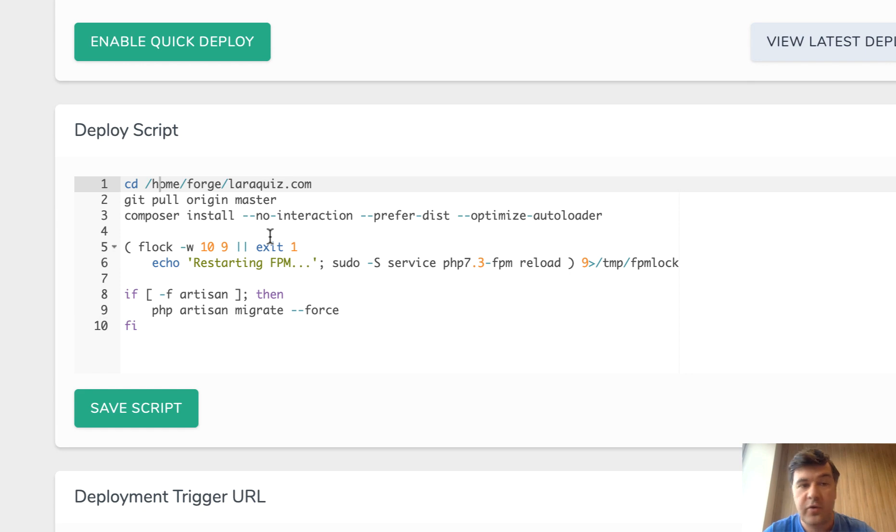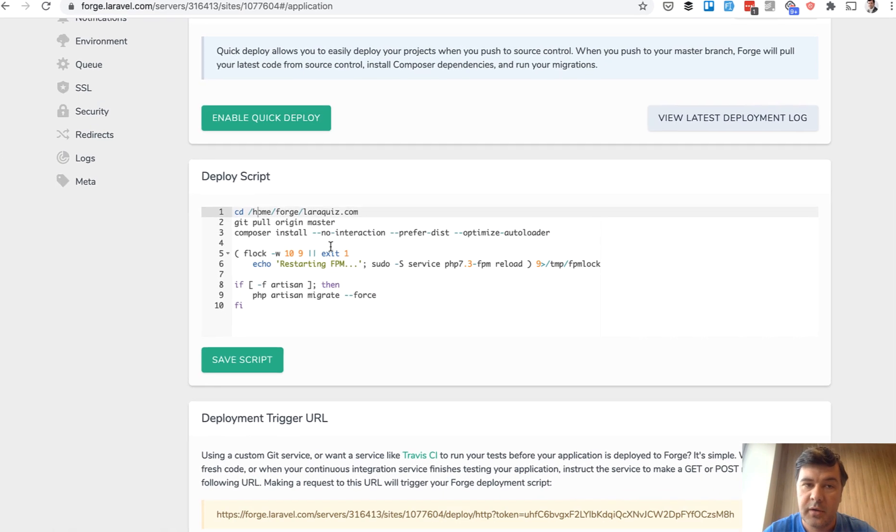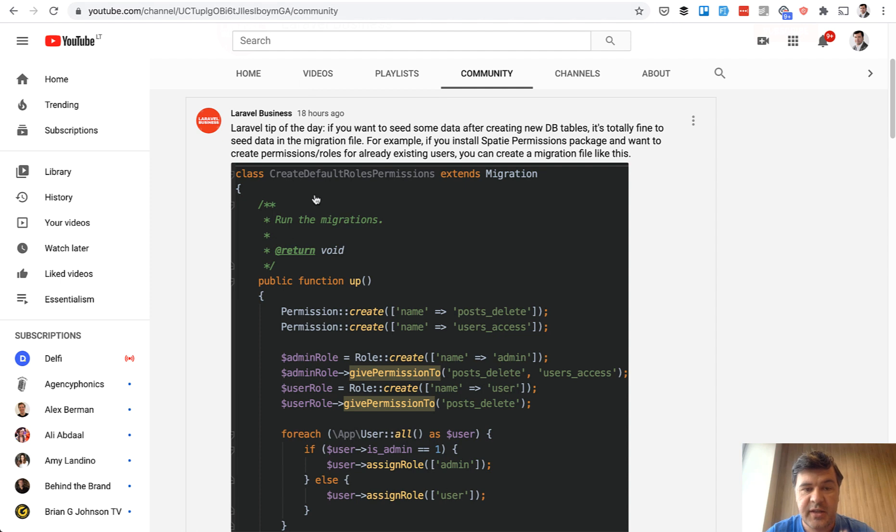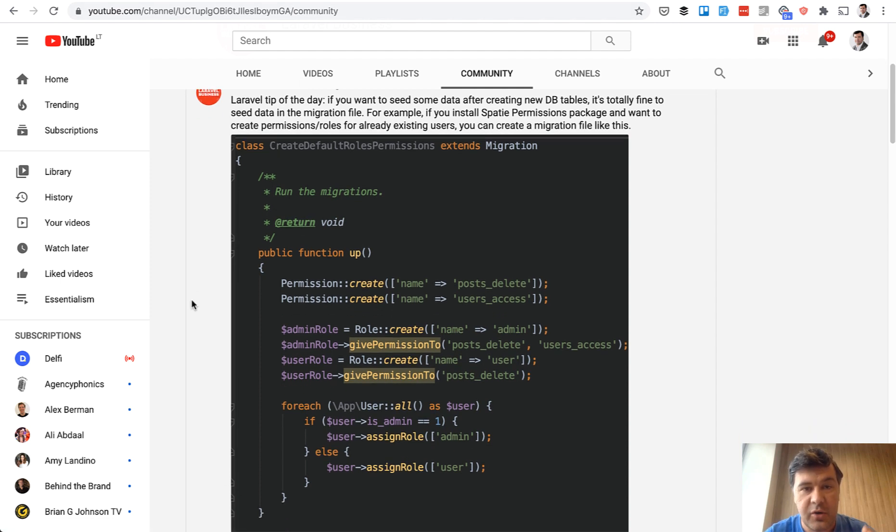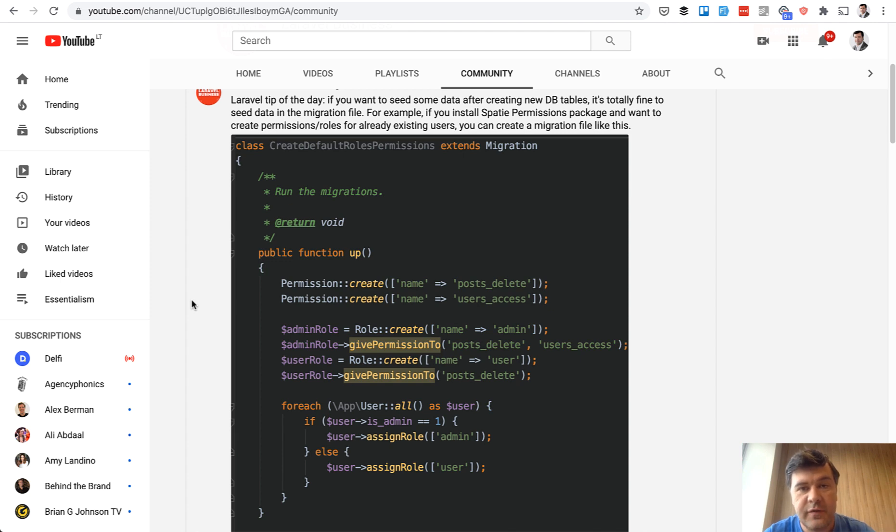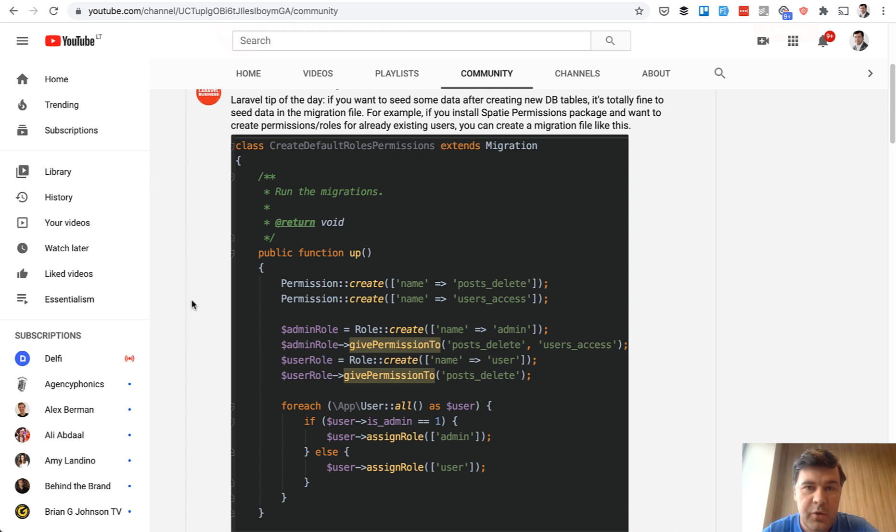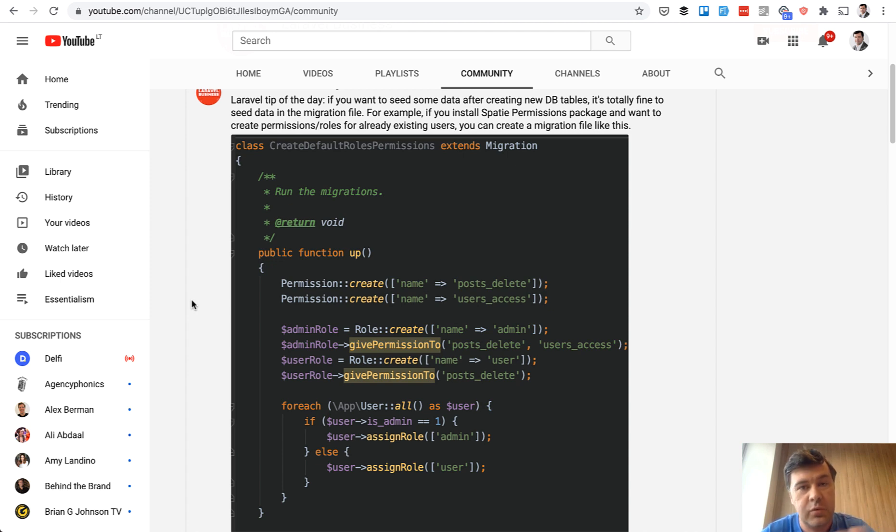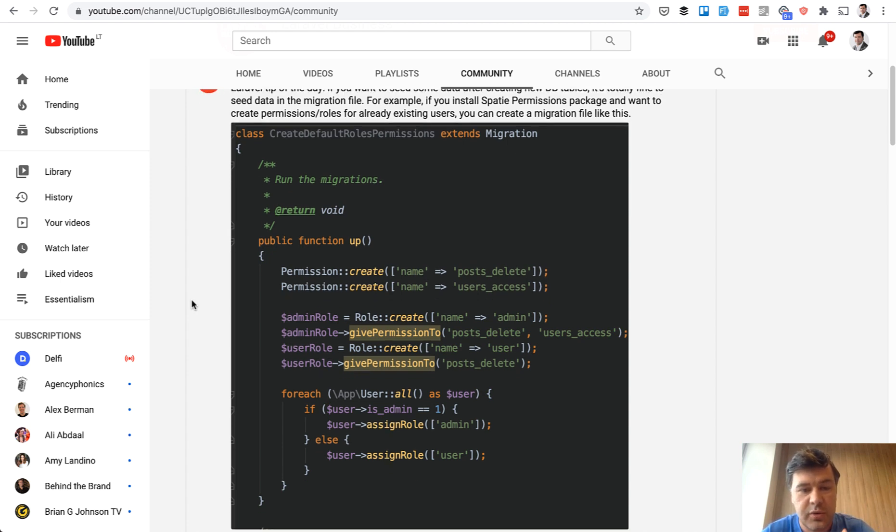So in case of automation that manual seed wouldn't work. So that's why I'm suggesting if you need some data to seed inside of migration you can do that inside of migration. It may be in the same migration file where the tables are created or in a separate migration file. The point is that migration file is not only about schema table and schema create and all the schema, you can do whatever in migration file and it will be launched.